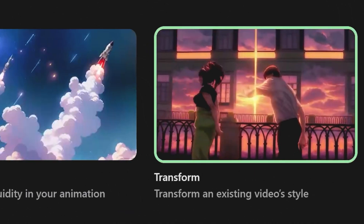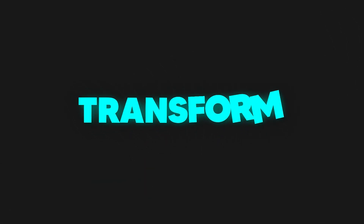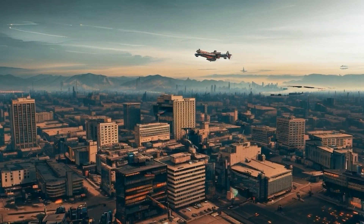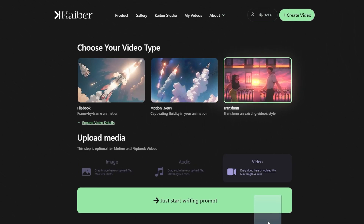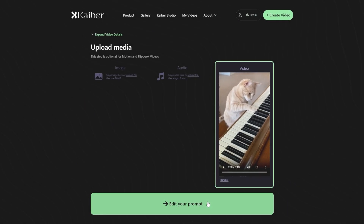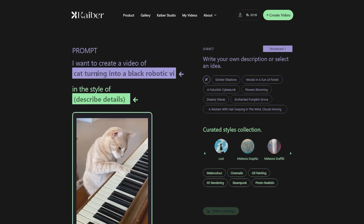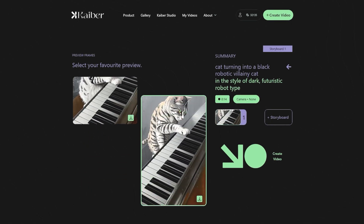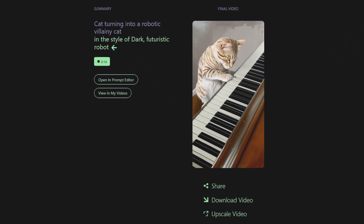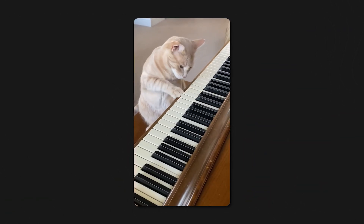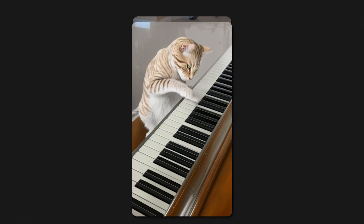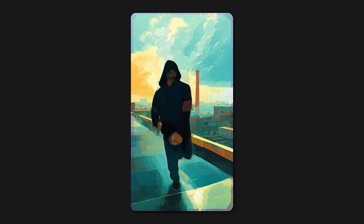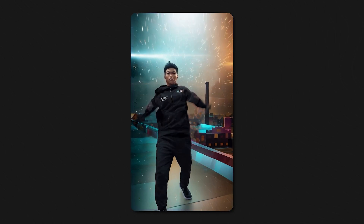Finally, we are heading to check the last video option on Kaber AI, which is Transform. By using this feature, you can upload your existing video, transform it into different styles, and let your creativity go wild. Let's experiment with the transform option. Uploading the video of a cat playing the piano and giving the prompt: cat turning into a black robotic villainy cat. The style we want is a dark futuristic robot type. Click on Generate Video, select the preview frame, and your job is done. With this transform option, you can easily convert your plain and humdrum videos into mind-blowing animation and kick up your TikTok content a notch or two. Or if you're feeling extra creative, you can turn your videos into animated style to create hooking transition videos that your audience just can't get enough of.